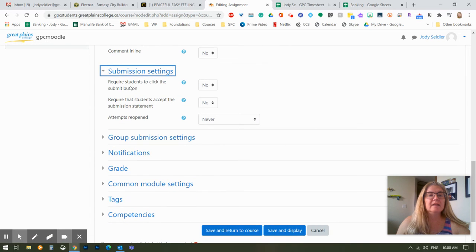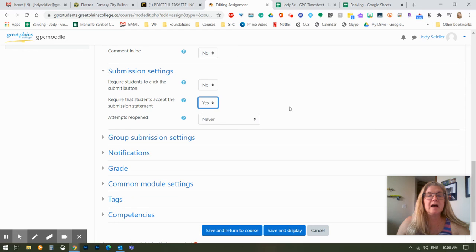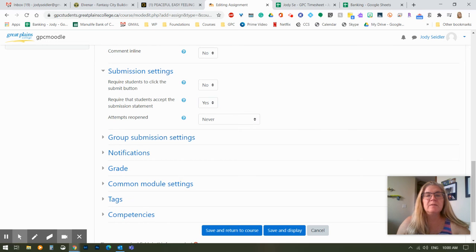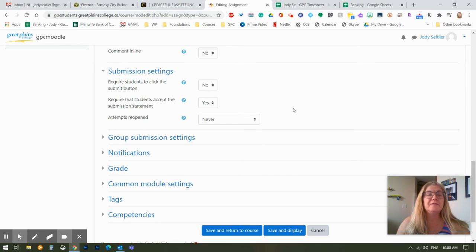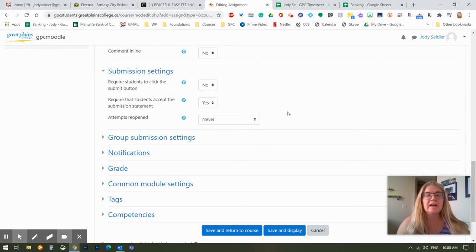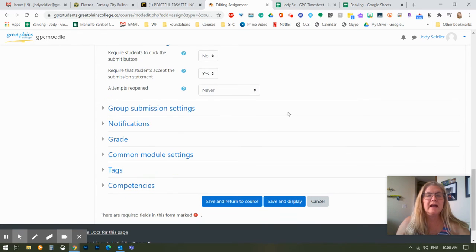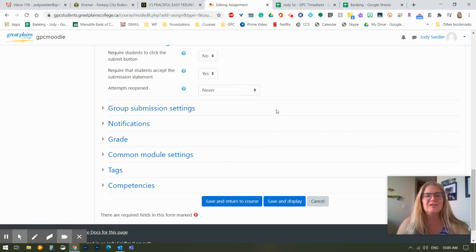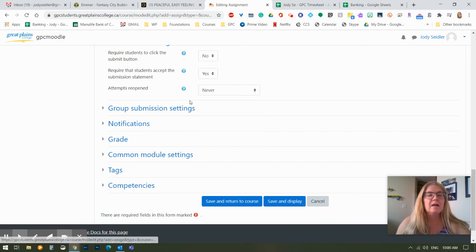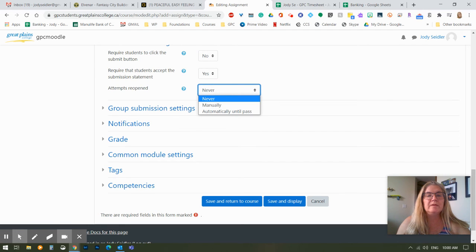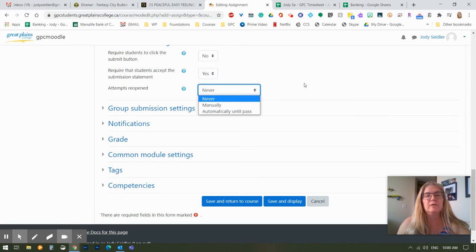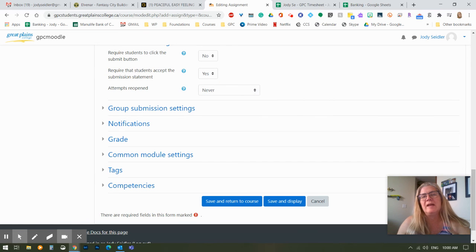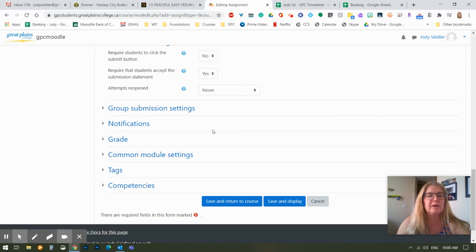Submission settings. This is probably fine. Sometimes I set my submission statement. That statement is just where the students have to click yes, it is their own work. I teach photography, for instance, and I make them click that to say yes, I took this picture, and I haven't found it on the Internet and chose to use it, for instance. And attempts reopened. I'm going to leave that for now as never, although it depends on your situation whether you want to or not.